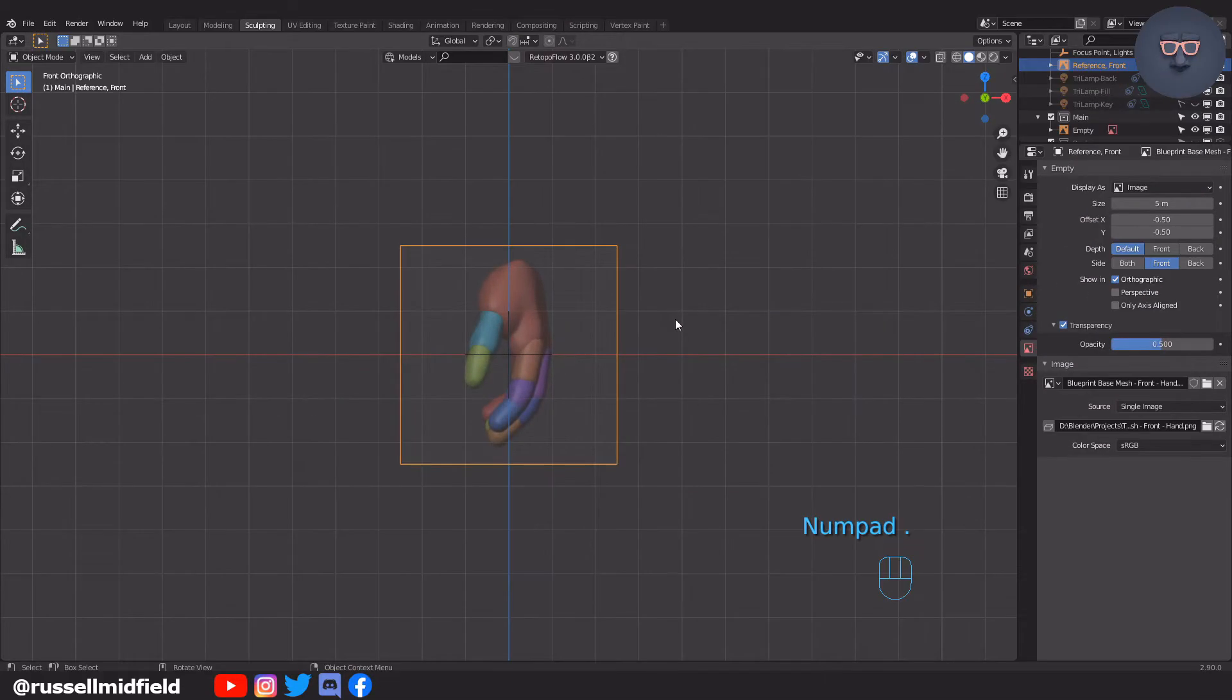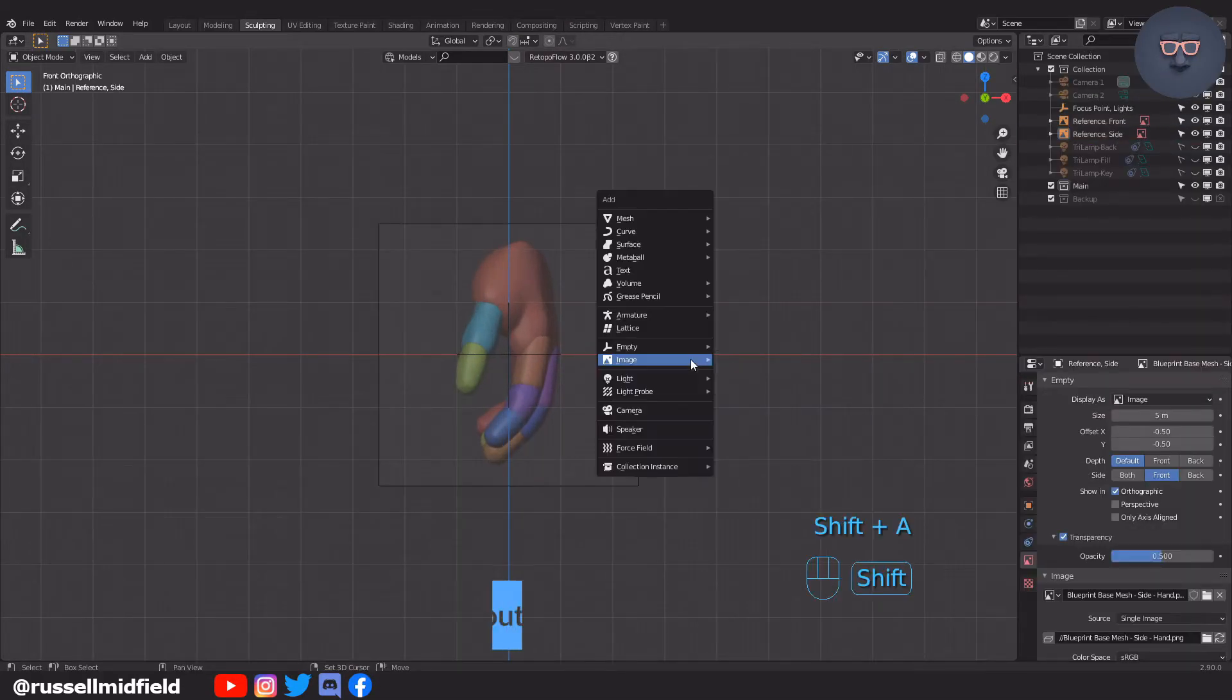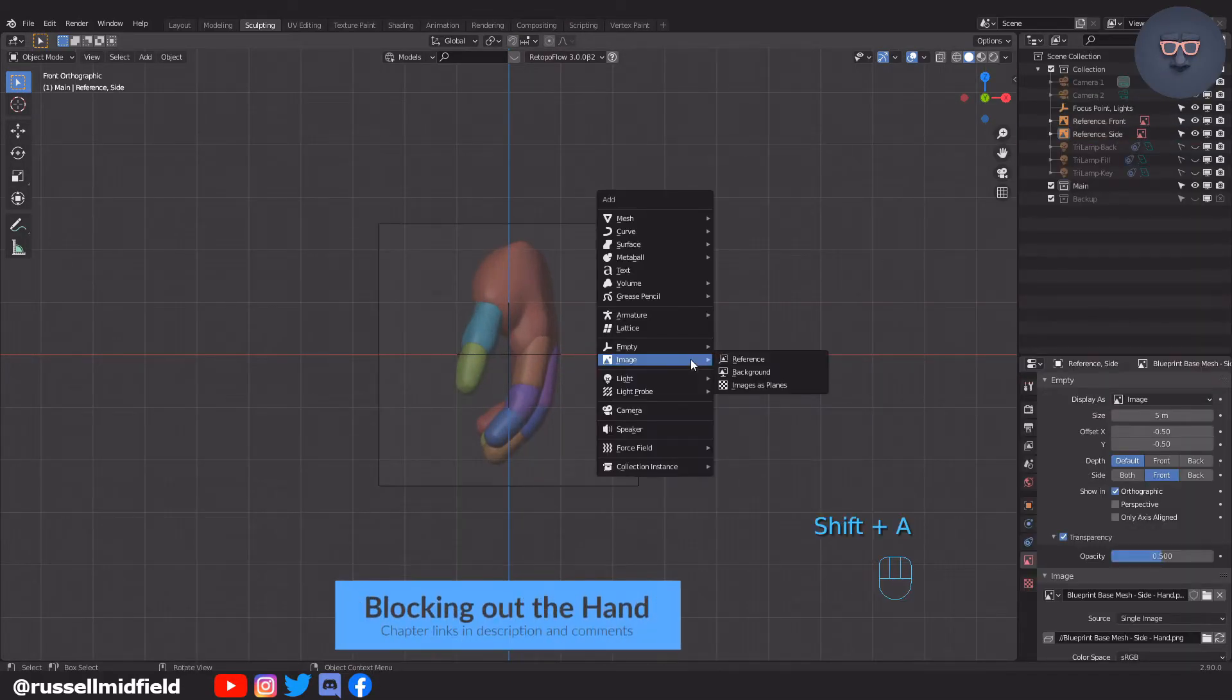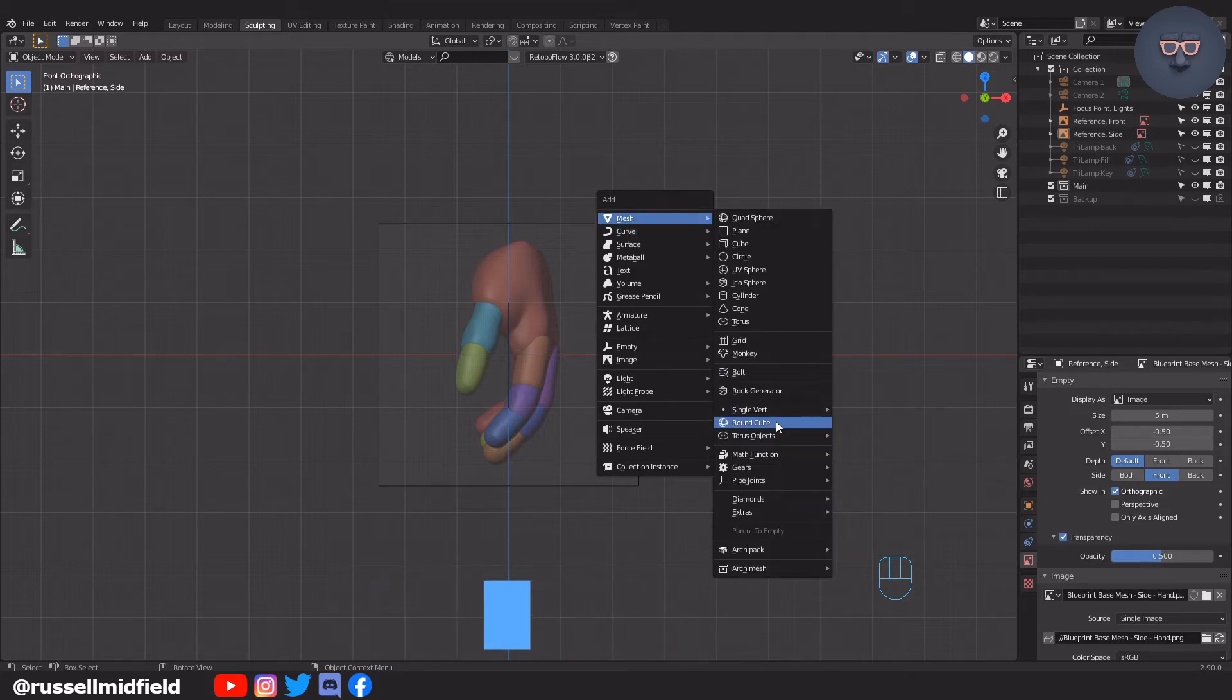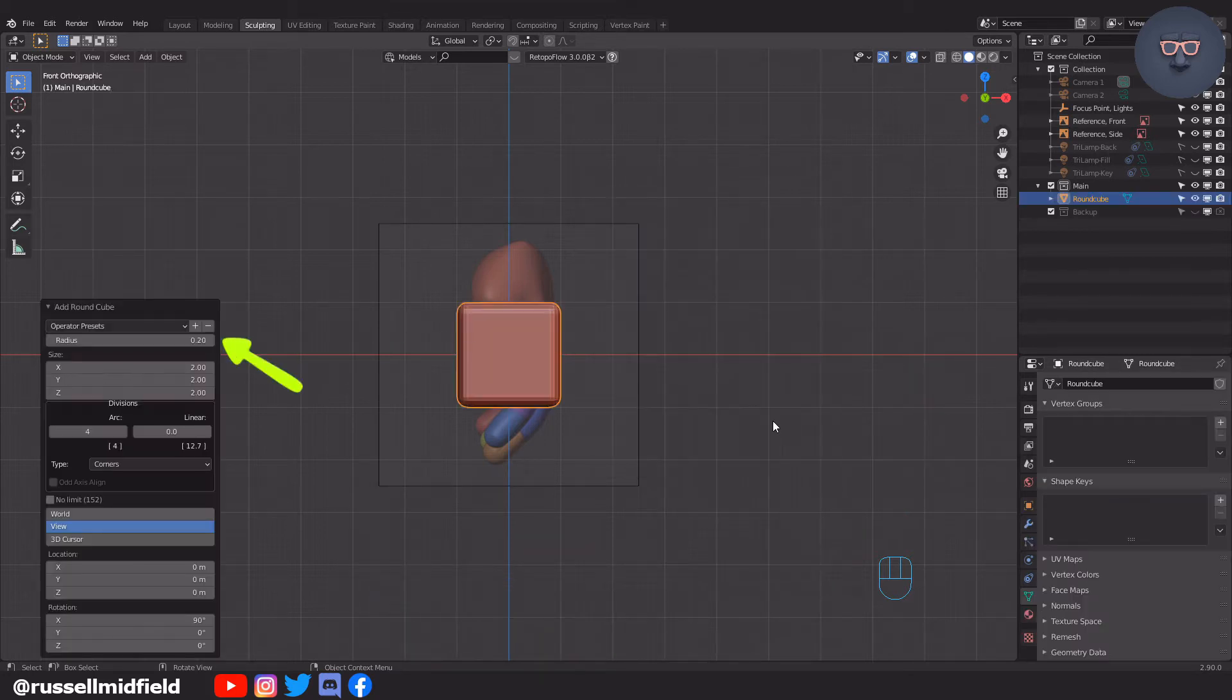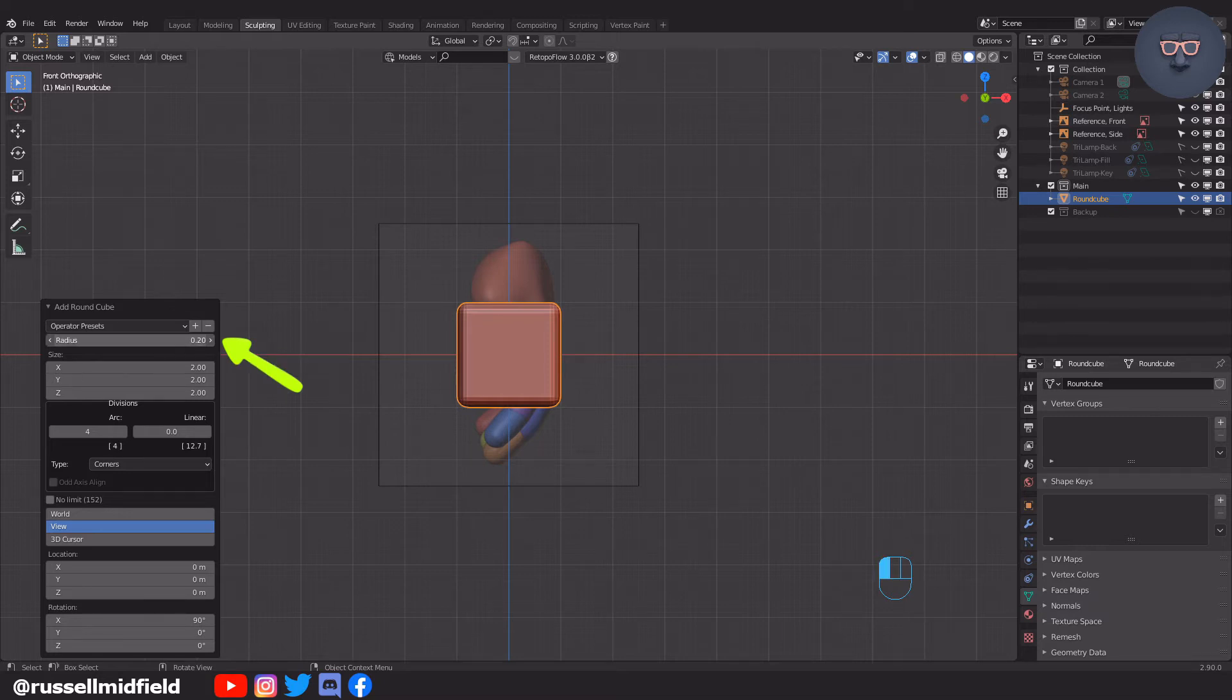Okay let's get started with the block out. Shift A, adding a rounded cube. I'm going to change the radius to 1 and then the arc divisions to 16 for a little bit better malleability and control when sculpting.